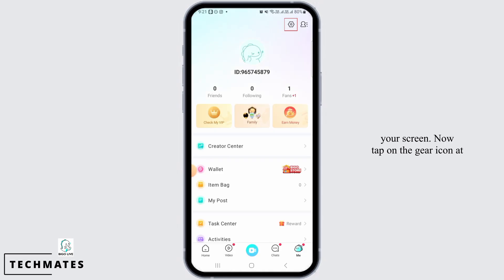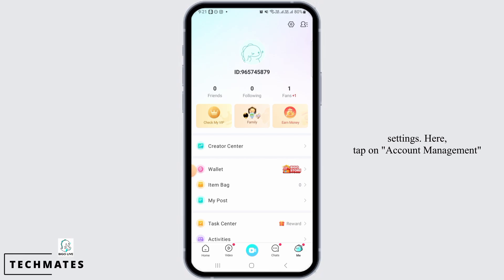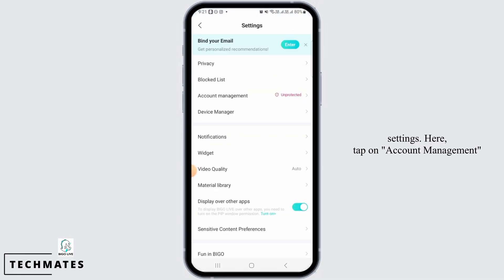Now tap on the gear icon at the top of your screen to open up your settings. Here, tap on the account management option.